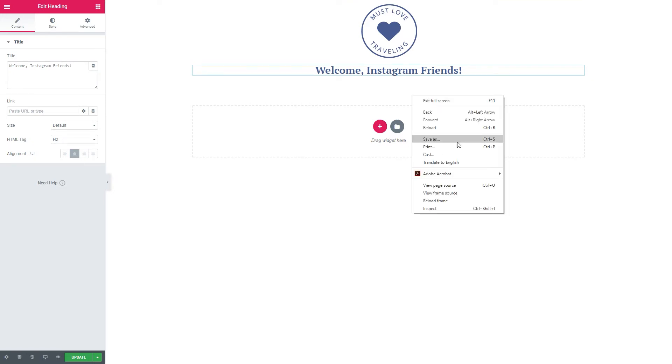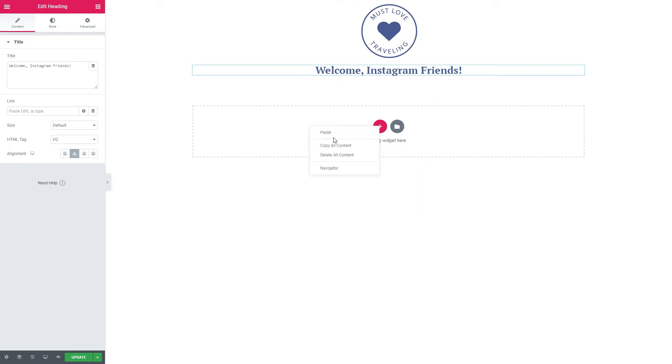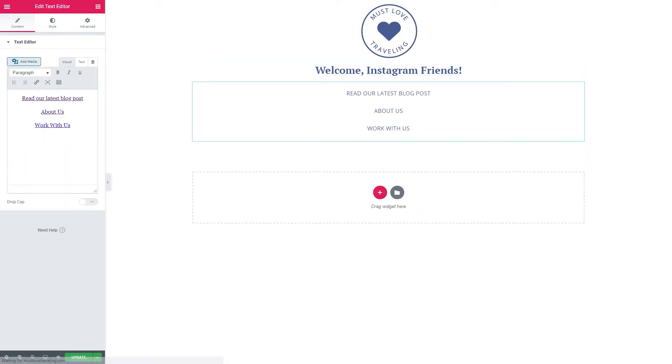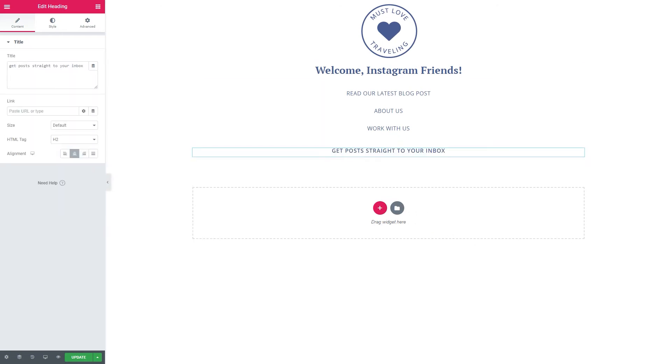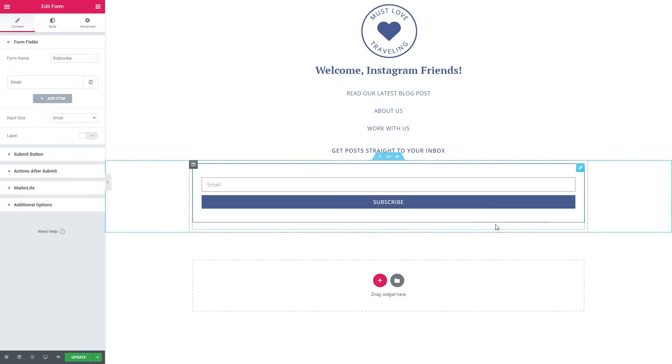If you're using the Gutenberg editor in WordPress, you'll have some different options for blocks that you can add. I know Squarespace and Wix have their own set of modules you can add to a page. So just take a look at what your website platform offers and go from there.